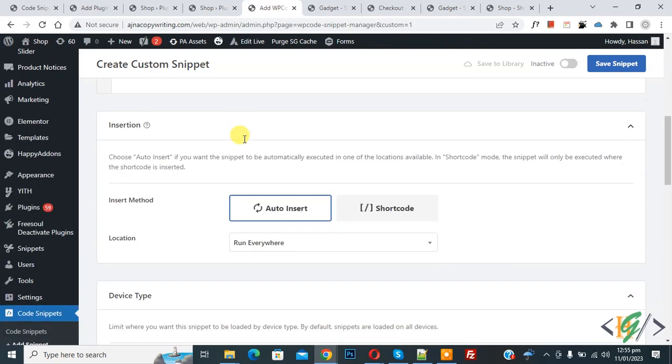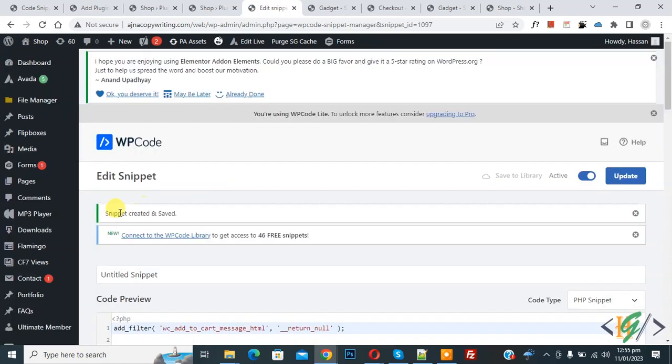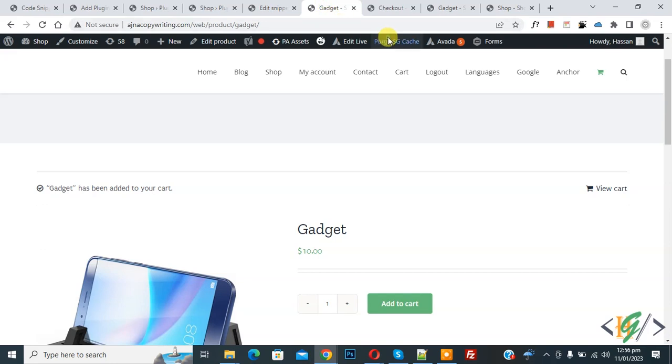Scroll down you see insert method auto insert and then location run everywhere. On top you see inactive so make it active then click on save snipper. Now snipper created and saved. Go to product page and refresh the page.